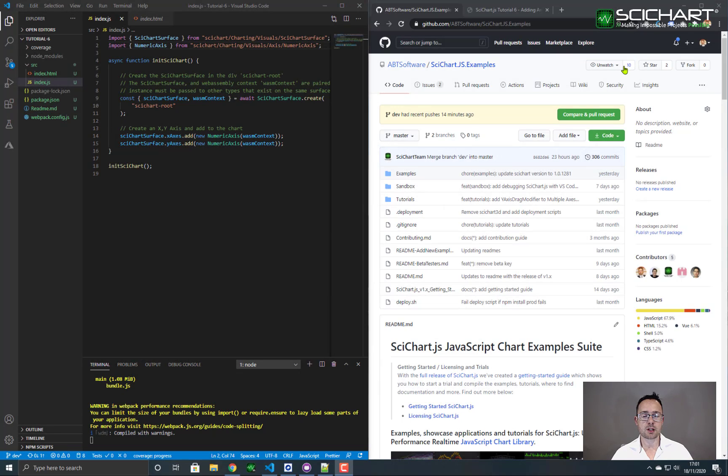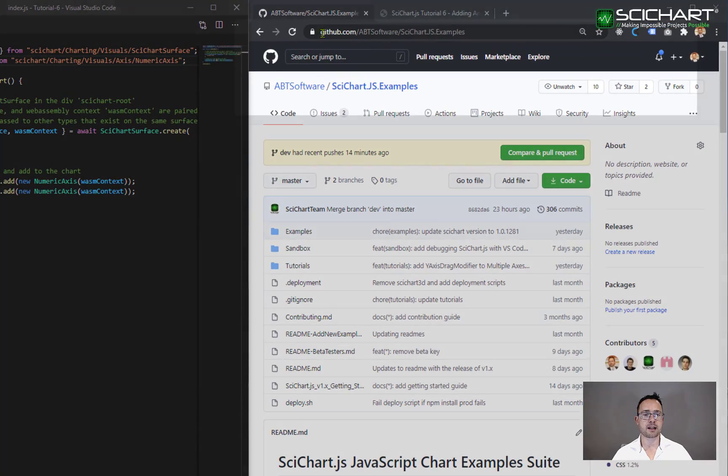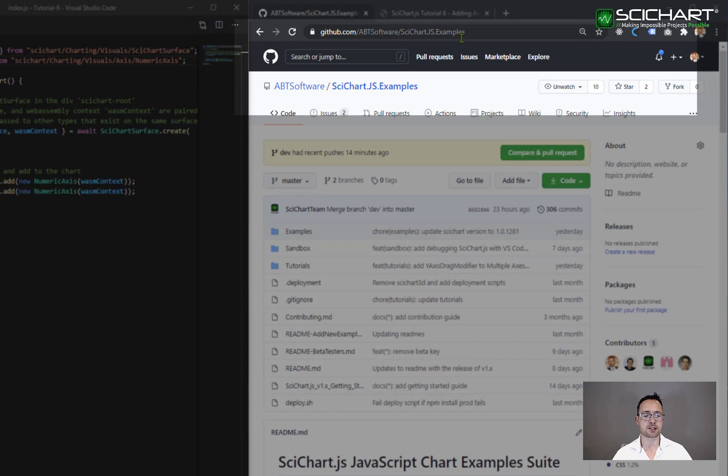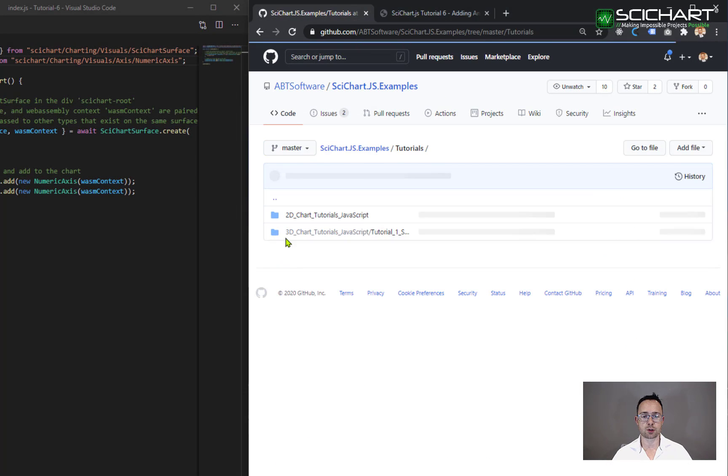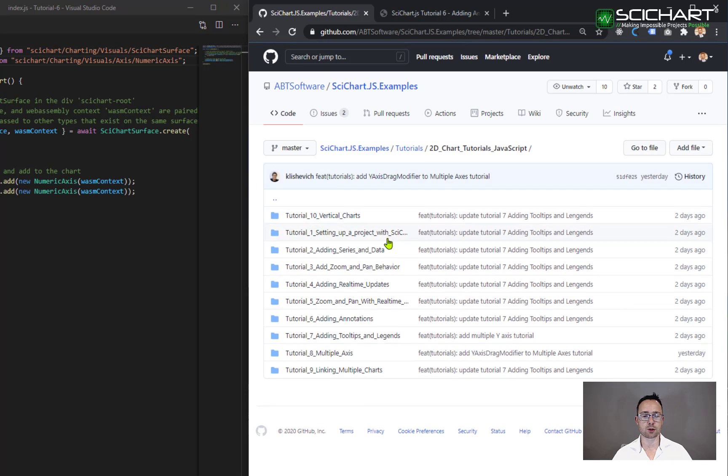We're going to start off by using our boilerplate example for a new application with SciChart.js, and you can find this at github.com/abtsoftware/scichart.js examples under tutorials, 2D chart tutorials, and tutorial number one.